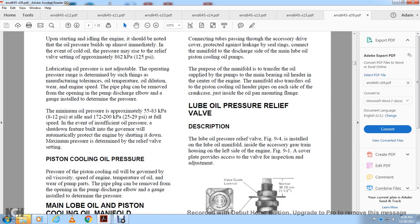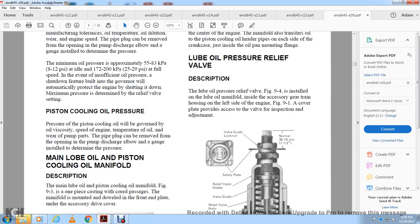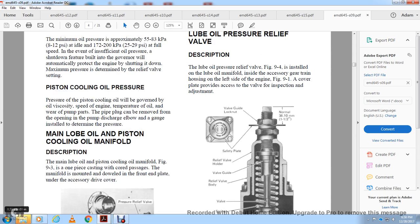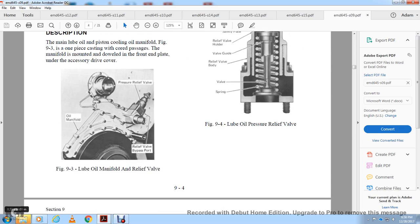Piston Cooling Oil Pressure: Piston cooling oil pressure varies with viscosity, engine speed, oil temperature, and pump wear. A pipe plug can be removed from the pump discharge elbow and a gauge installed to determine pressure. Main Lube and Piston Cooling Oil Manifold: The main lube and piston cooling oil manifold, Figure 9-3, is an oil pipe casting with a core patch, located at the front end under the accessory drive cover. Figure 9-3 shows the oil manifold relief valve, relief valve plate, bypass port, pressure relief valve, and the oil manifold.